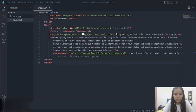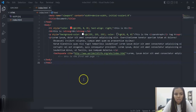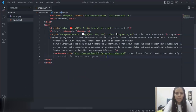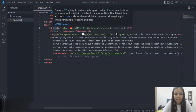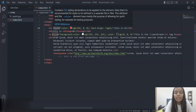Now let's move to VS Code. First is inline CSS. In inline CSS we simply use the style attribute directly inside an HTML element — for example, like this. This is your inline CSS.